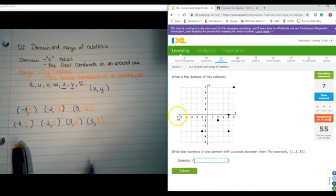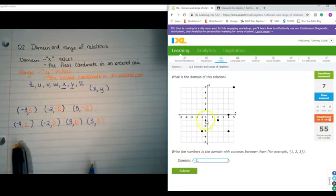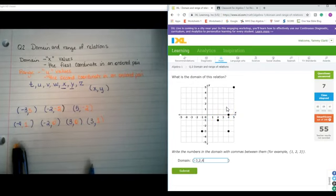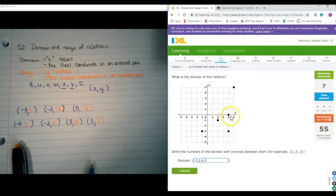Alright. Domain — again, we're just going to follow along the x-axis to find the domain, reading from left to right, just like a book. So negative 3, then the next point is at 2, go from 2 to the next point at 4, and the last one is at 5. And this is not a function, because if we did the vertical line test, the input of 4 has an output of both 0 and negative 3.